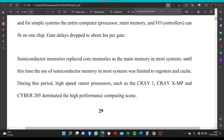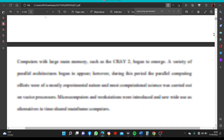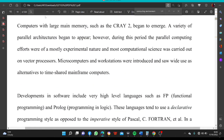During this period, high-speed vector processors such as the Cray-1, Cray X-MP, and CYBER-205 dominated high-performance computing. Computers with large main memory such as the Cray-2 began to emerge. A variety of parallel architectures began to appear; however, during this period the parallel computing efforts were mostly of an experimental nature and most computational science was carried out on vector processors.